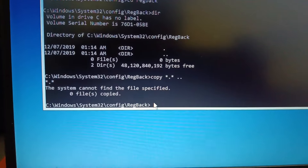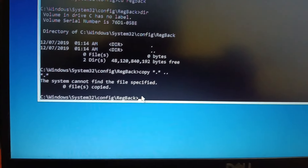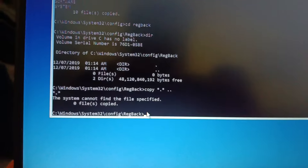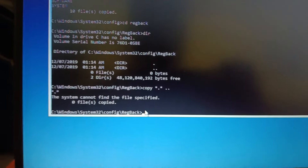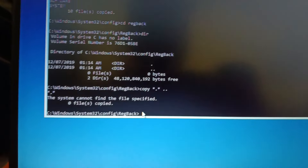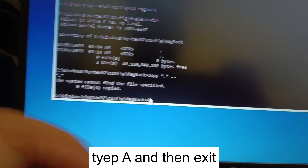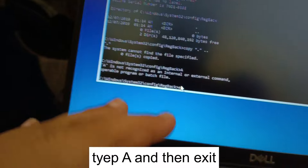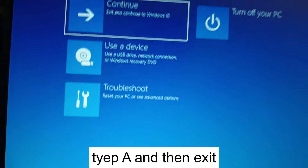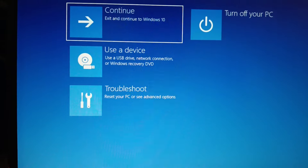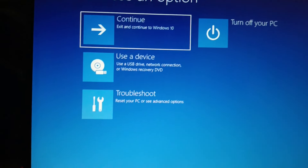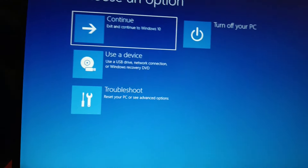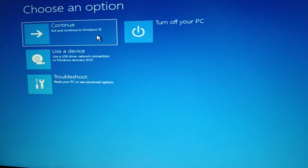In my case, the system could not find the specific path, so I cannot proceed with this step. But if the path is found on your system, type 'A' and hit Enter, then click Exit, and your issue should be fixed. In my case, the specific path is not accessible, so I'll turn off the PC.